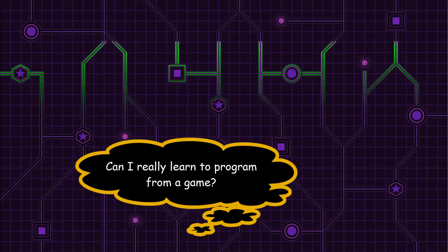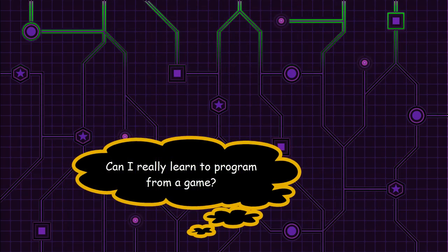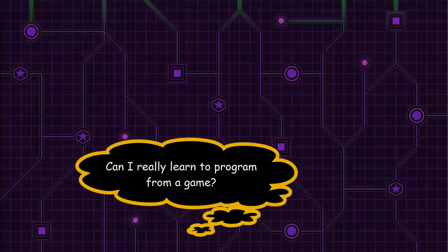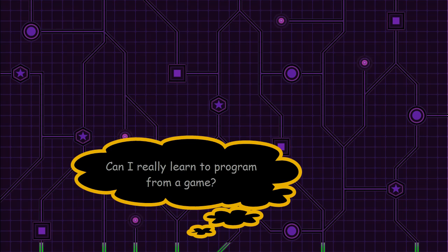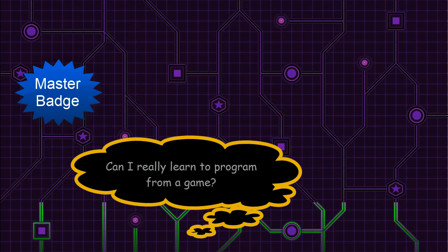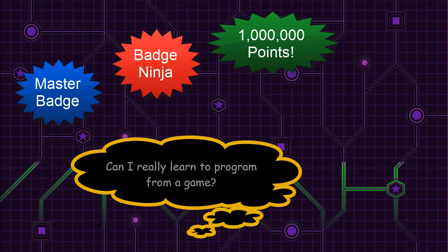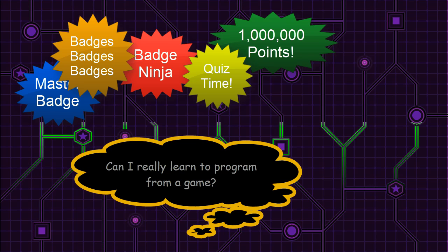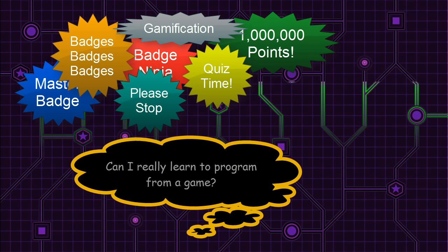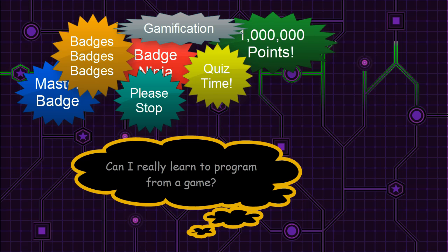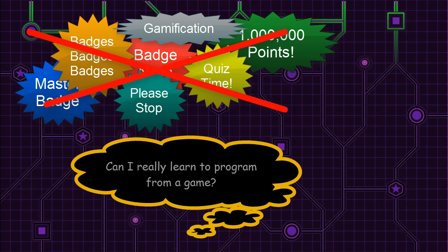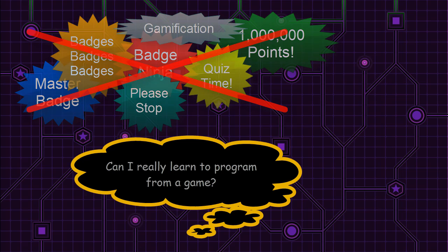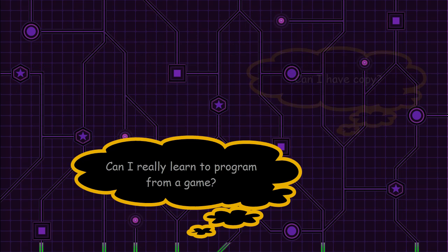Can I really learn to program from a game? I get the hesitancy. There's a lot of examples of ineffective educational games out there. But thankfully in the case of Java Puzzle Ball, this question becomes,